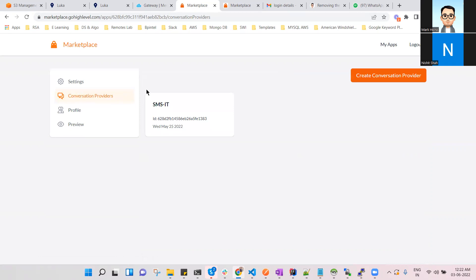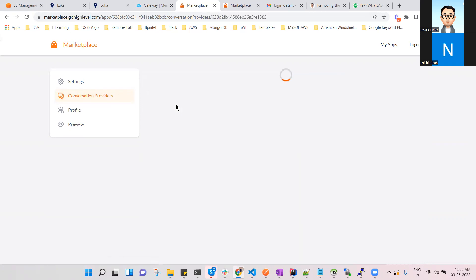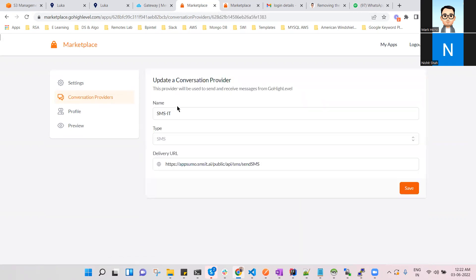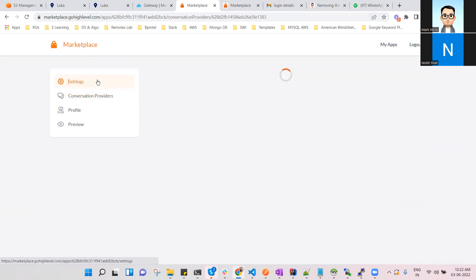Apart from that, we have also created a conversation provider where you can see that the conversation provider is SMS IT. We can set up SMS as a type, and we are setting up our own SMS URL which is called the API gateway.